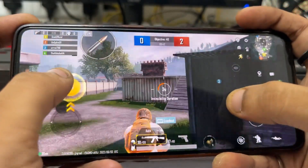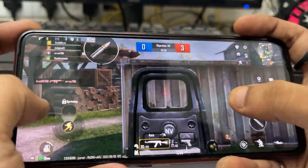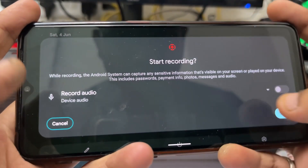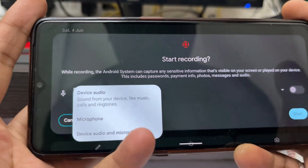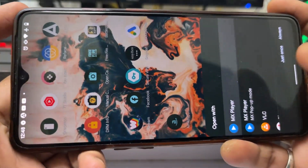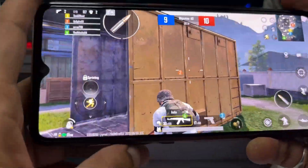This ROM also performs well from a gaming perspective. If you are a gamer and want a ROM that's great for gaming, this is the one. You can play any game at the highest possible quality without lag or jitter. If you want to record your gameplay, you can do it directly from this ROM without installing any additional software — just pull down the notification bar to access the screen recorder. You can record internal sound, microphone audio, or both, and it records in full quality without any lag.